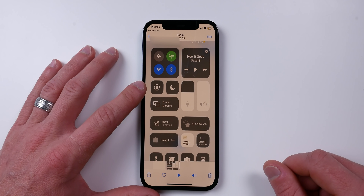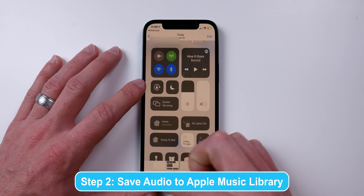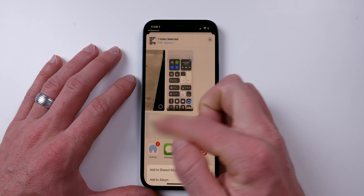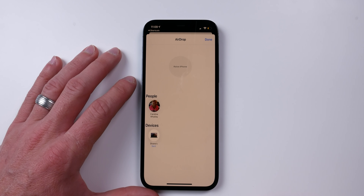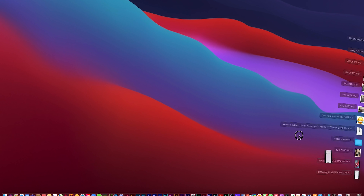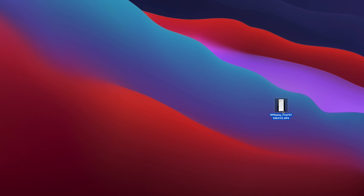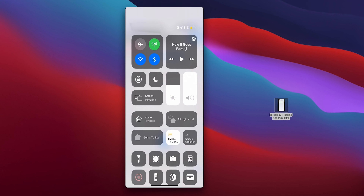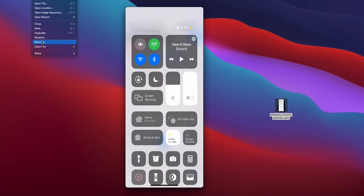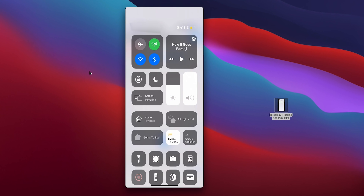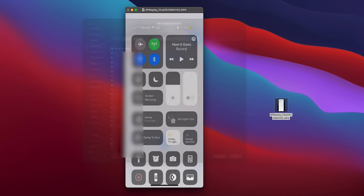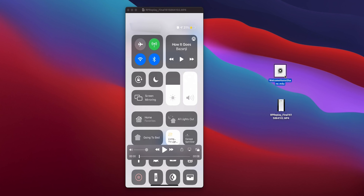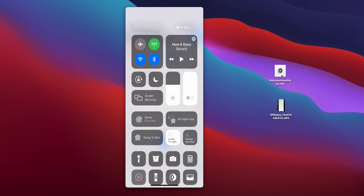This is saved as a video, but we're going to strip the audio out and save just the audio to our iTunes library. Share the file to your Mac — I'll tap the share icon and send it to my Mac. On the Mac, go to Downloads, find the file, and open it in QuickTime. Go to File, Export As, and choose Audio Only. Save it to the desktop — I'll call it 'Welcome Home Shane.'